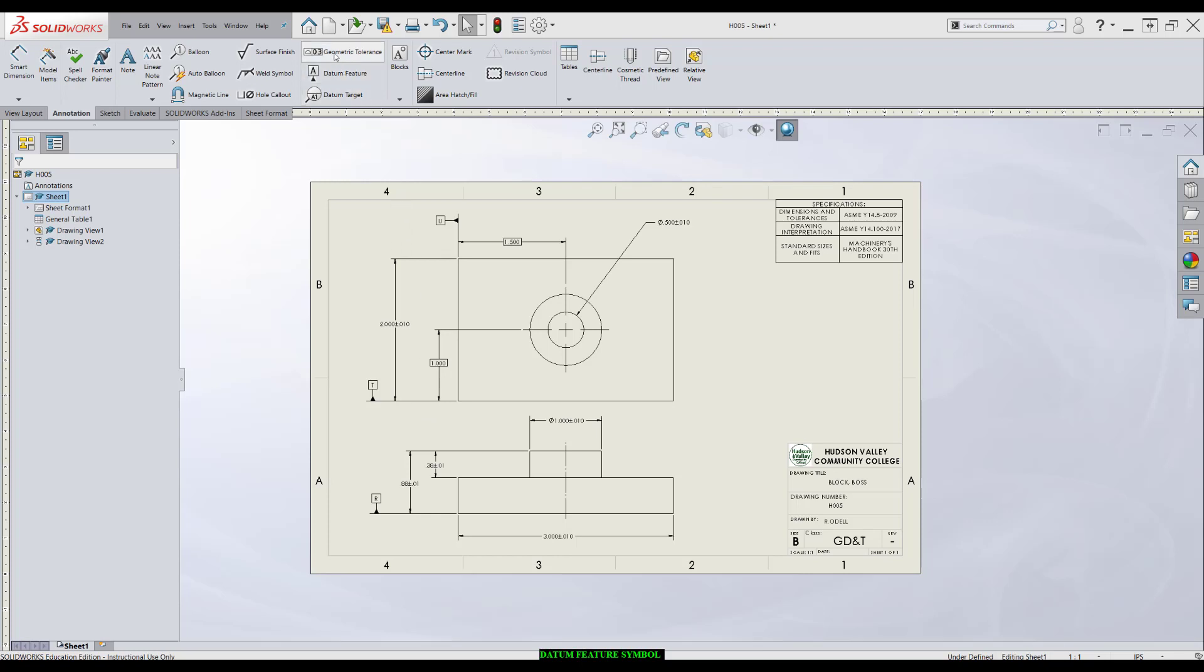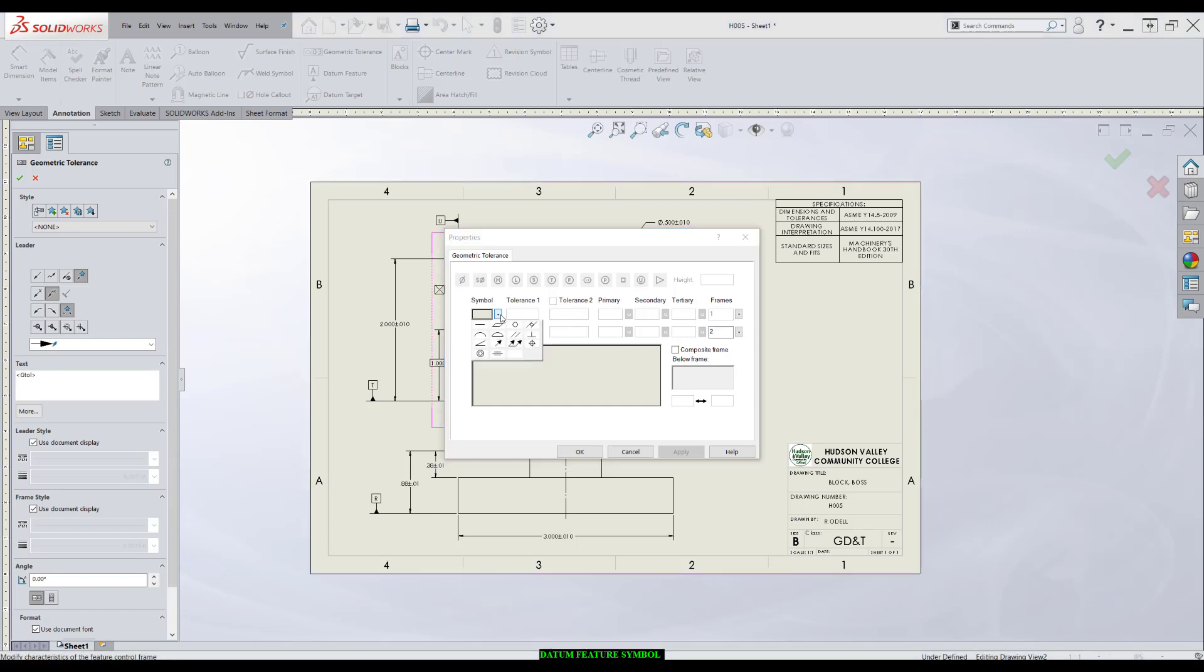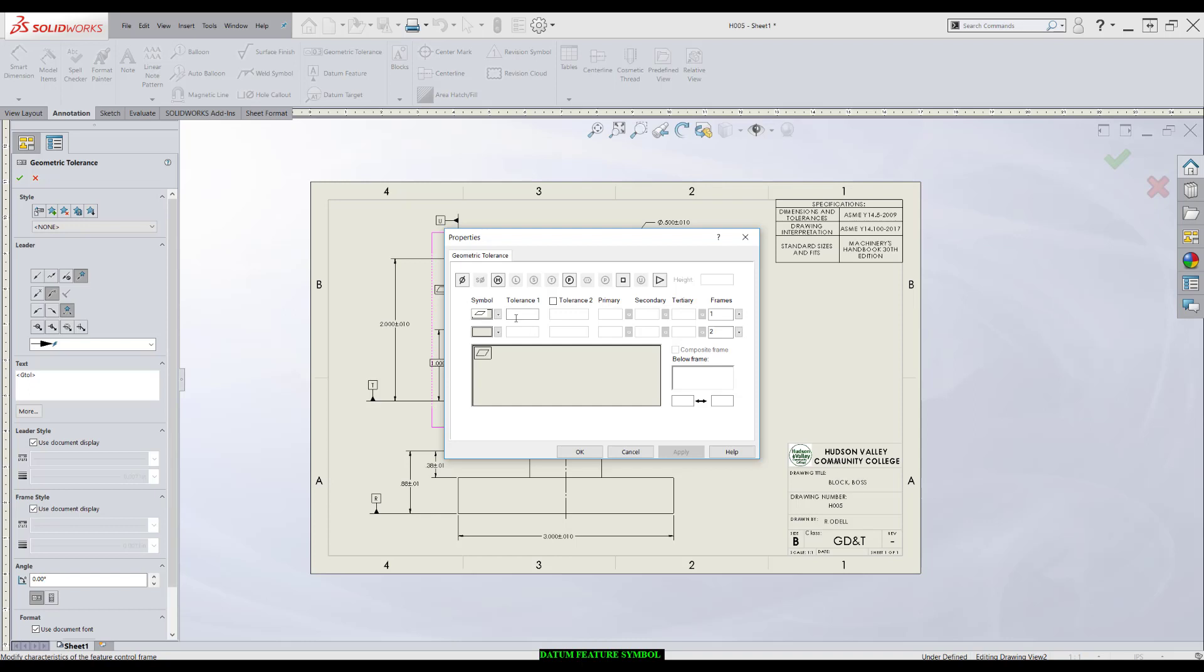To get started, we'll roll up here to Geometric Tolerance. I'll click the button. It's going to have an interface where we choose what we want inside the feature control frame. Before we do anything else, we have to choose the geometric characteristic symbol. In this case, it's going to be number 2, flatness. I press that button and now it opens up a few more things I can do.